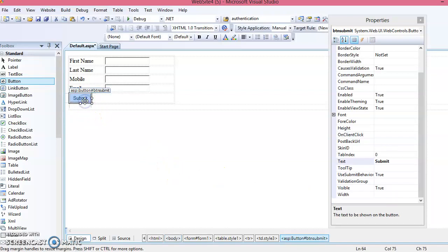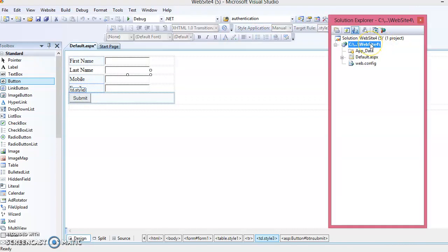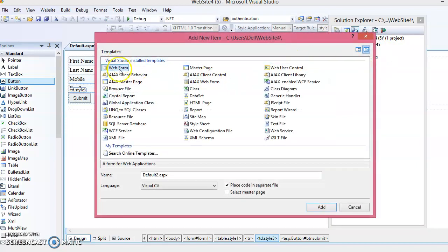When the user enters first name, last name, mobile, and email and clicks the Submit button, we have to display another page. On that second form, the user does not need to re-enter the data from the previous form — it can be completed automatically. To add a second page, go to Solution Explorer, right-click on the route, select Add New Item, select Web Form, name it 'U1P1_2', check Place Code in Separate File, and click Add.